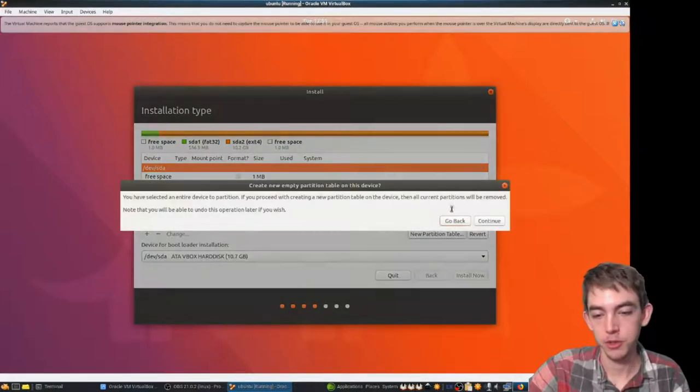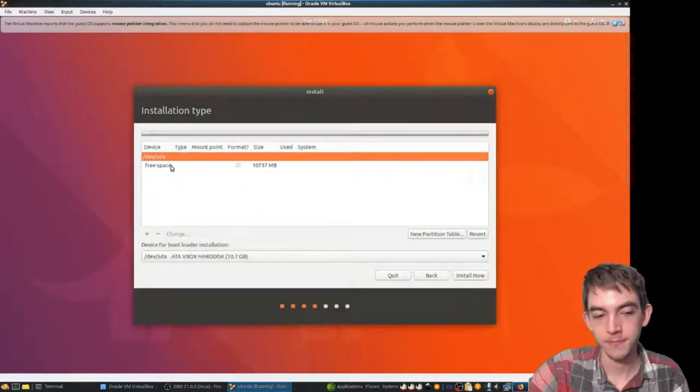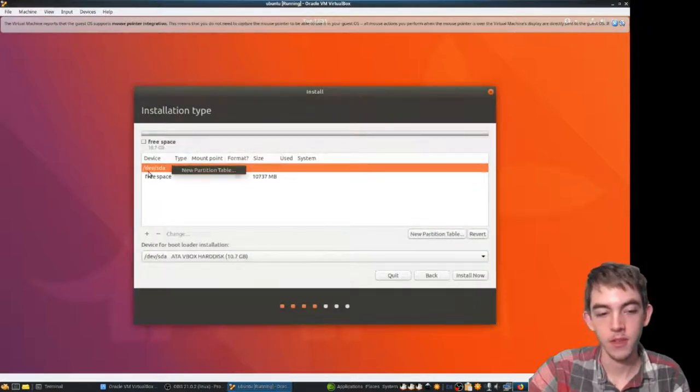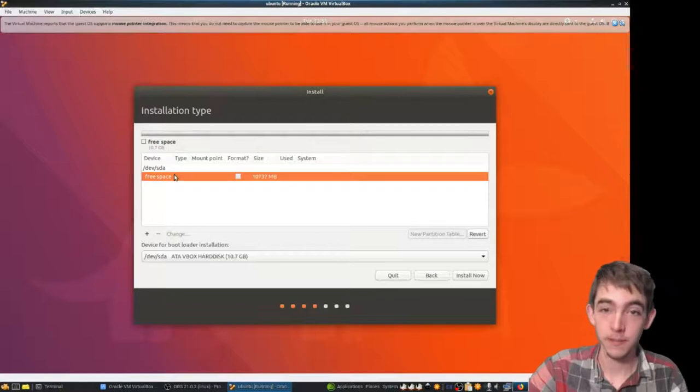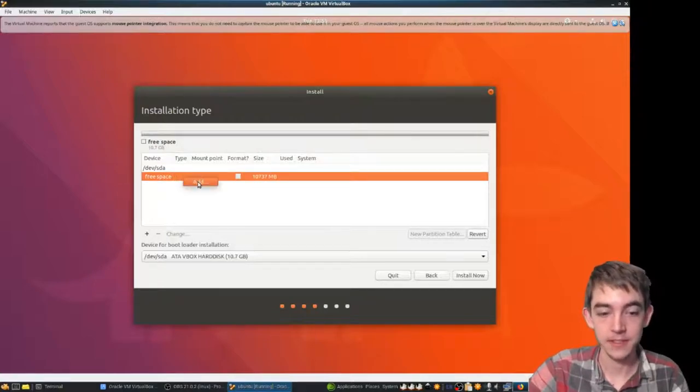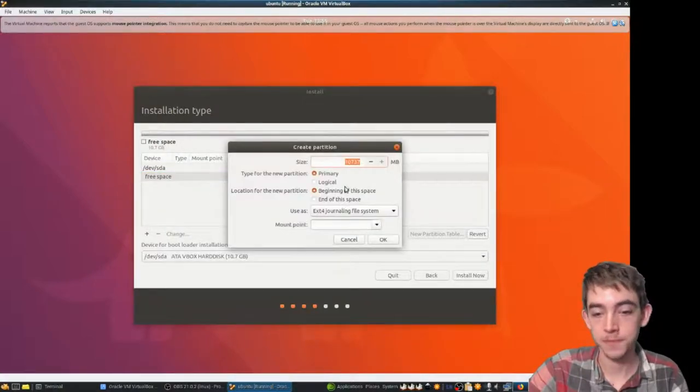New partition table. Okay, so the first thing you want, the very first partition, is the EFI boot partition.